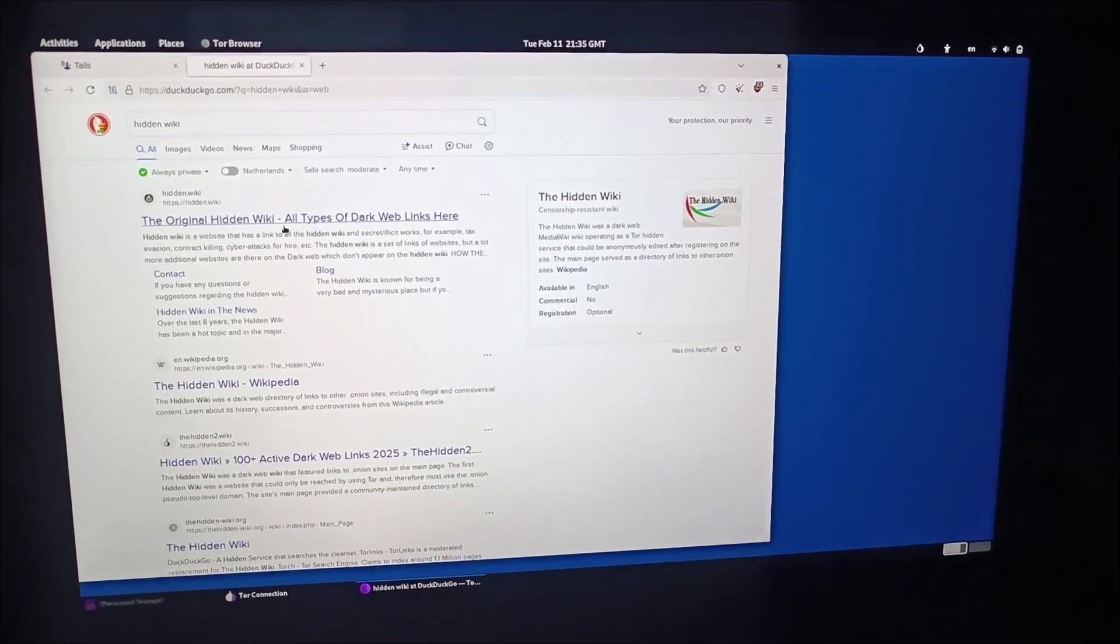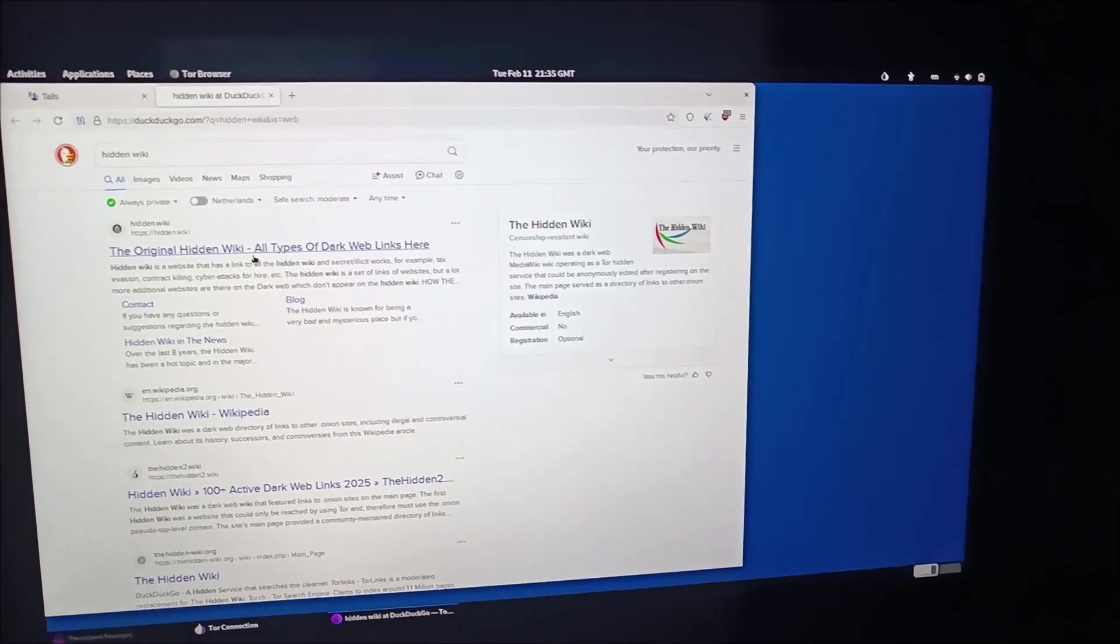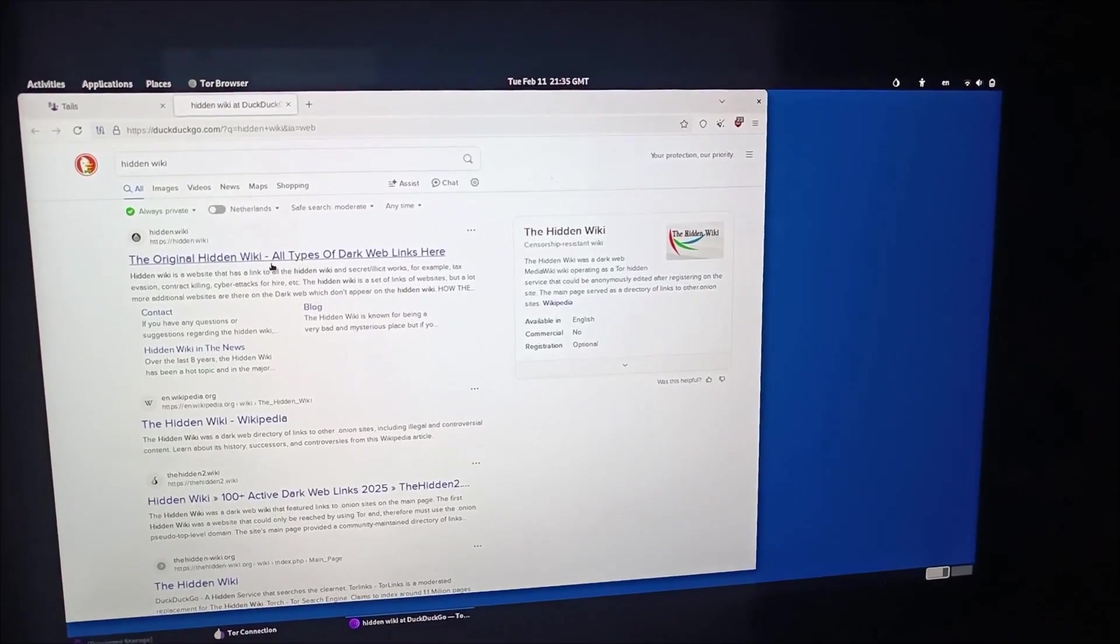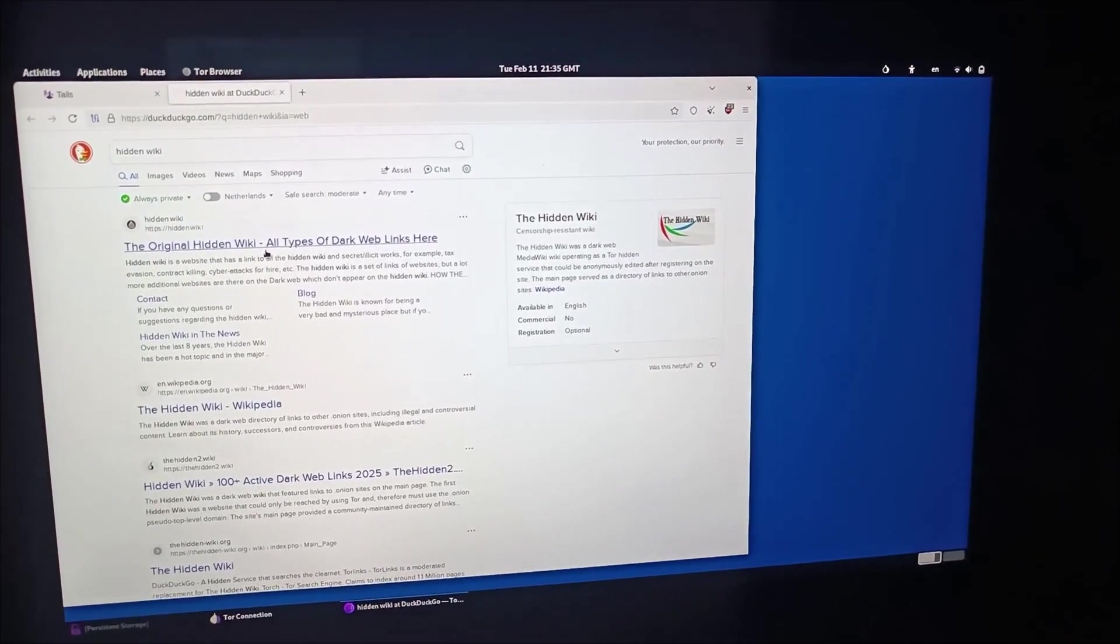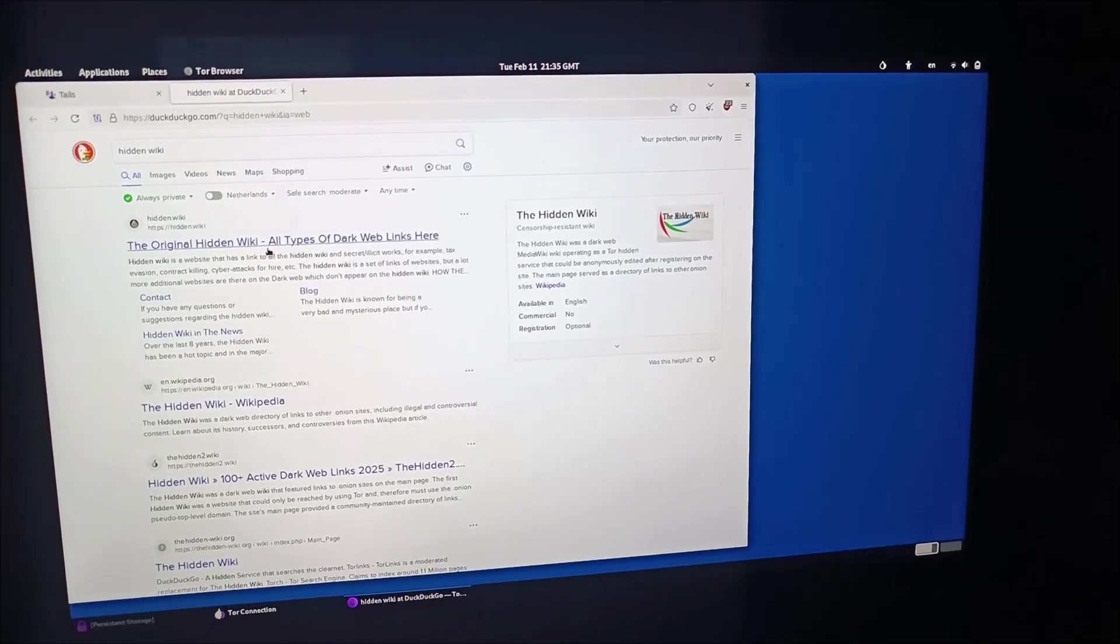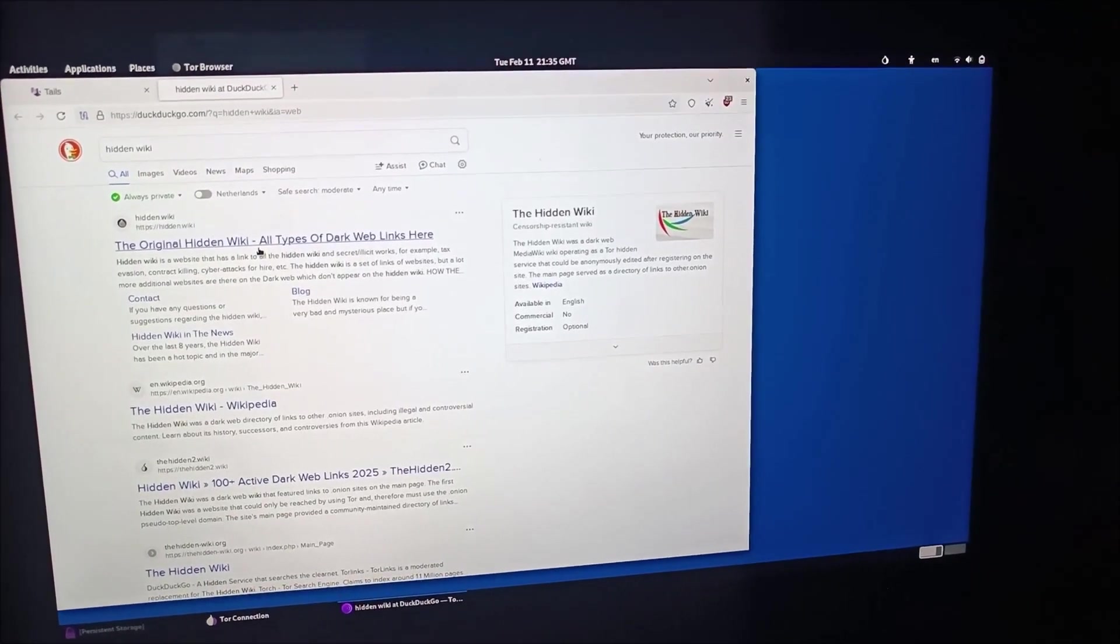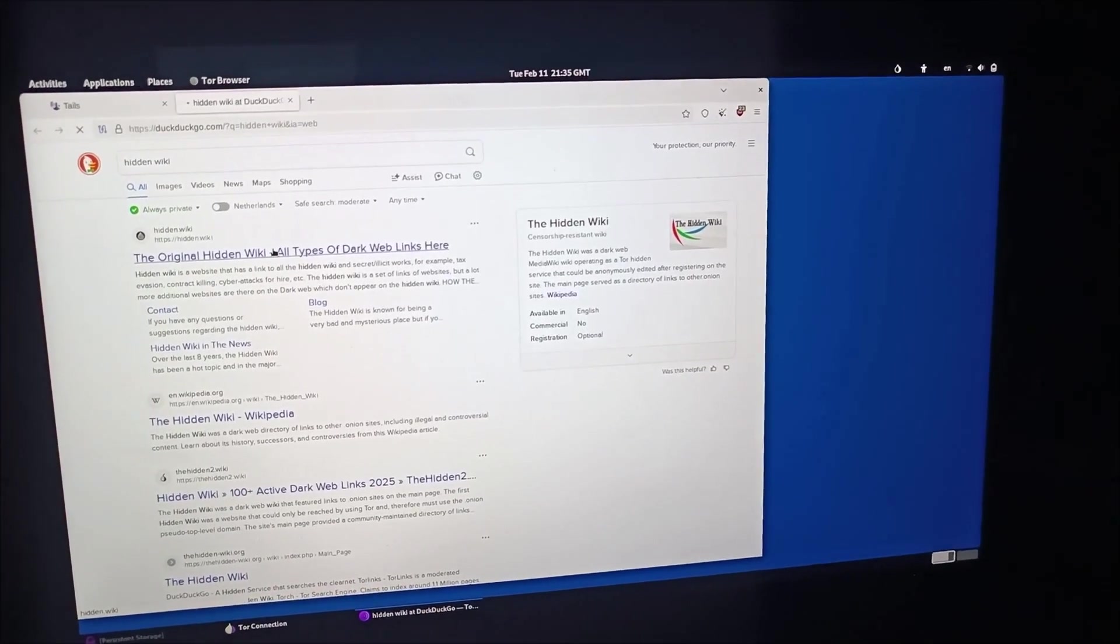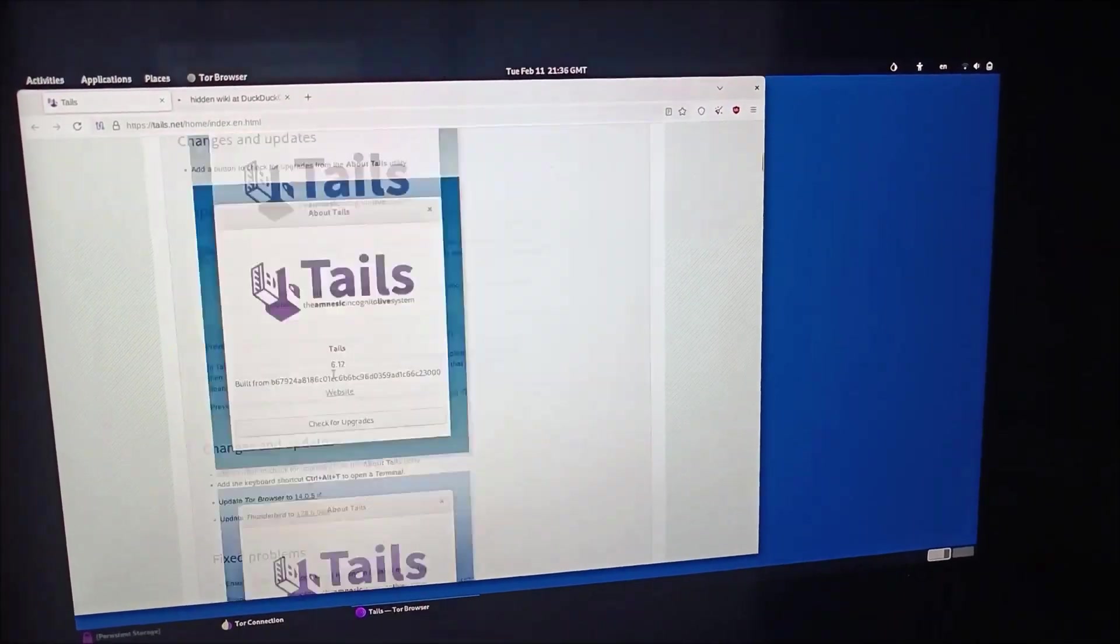This is completely made for privacy and anonymity. With this Tails OS, you can go into the dark web and check anything. But before that, please, I do not encourage any illegal activities. This video is for educational purposes. I'm showing you some of the tools, how you can use them and how you can be safe, keep private, be anonymous, and check the contents that you require.